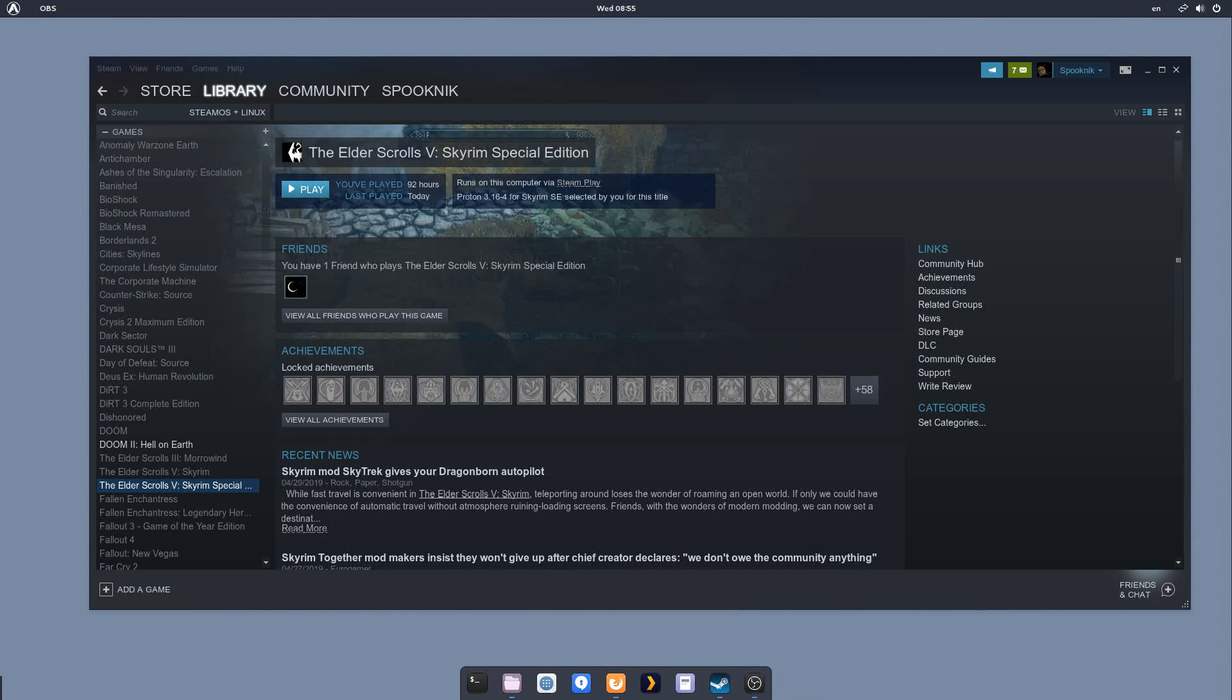Hello, everyone. We are back with the second part of this Skyrim Special Edition modding guide for Linux. We have the game installed, the vanilla game installed. It works great, but we want to do a bit of modding.